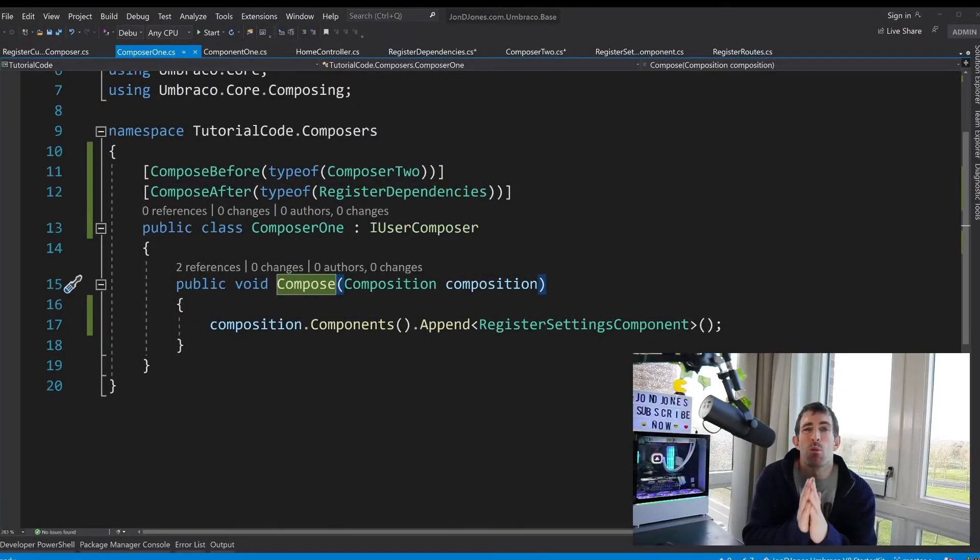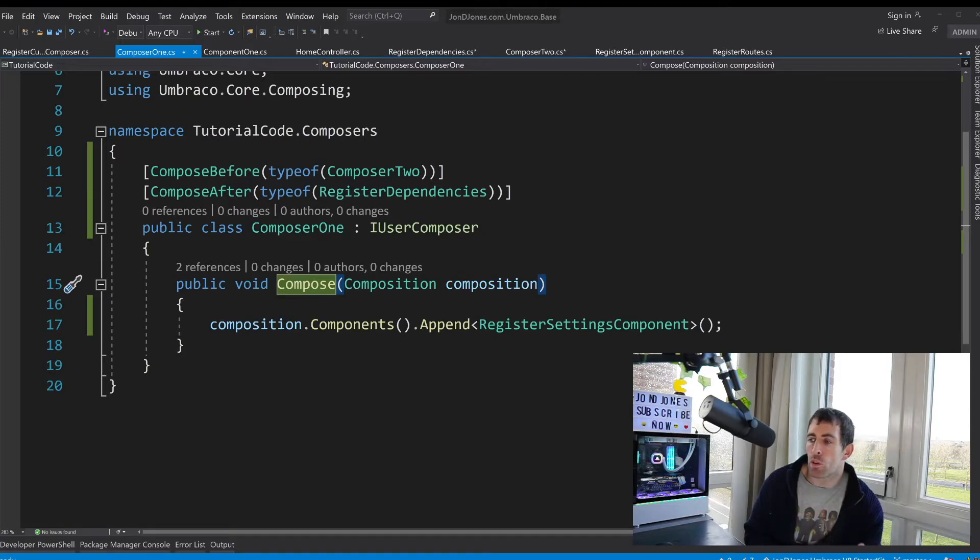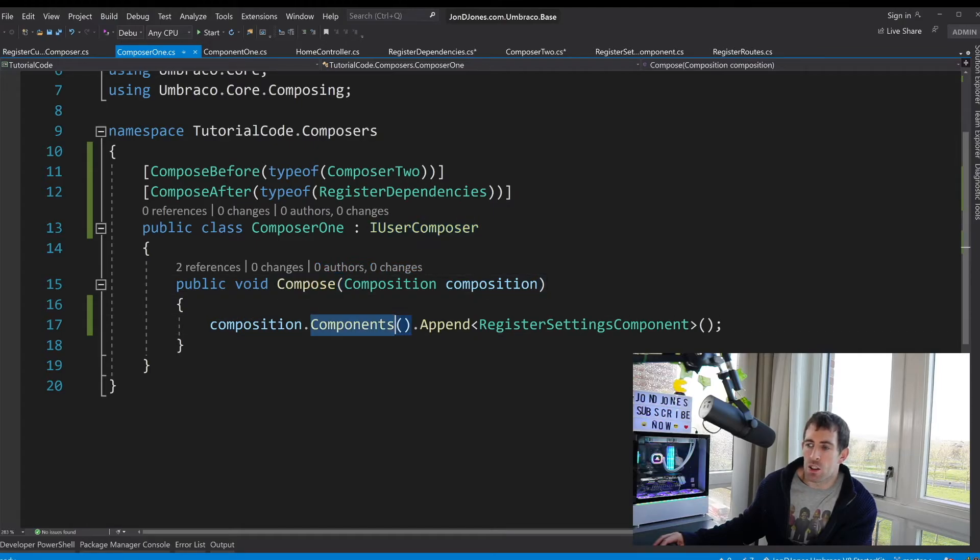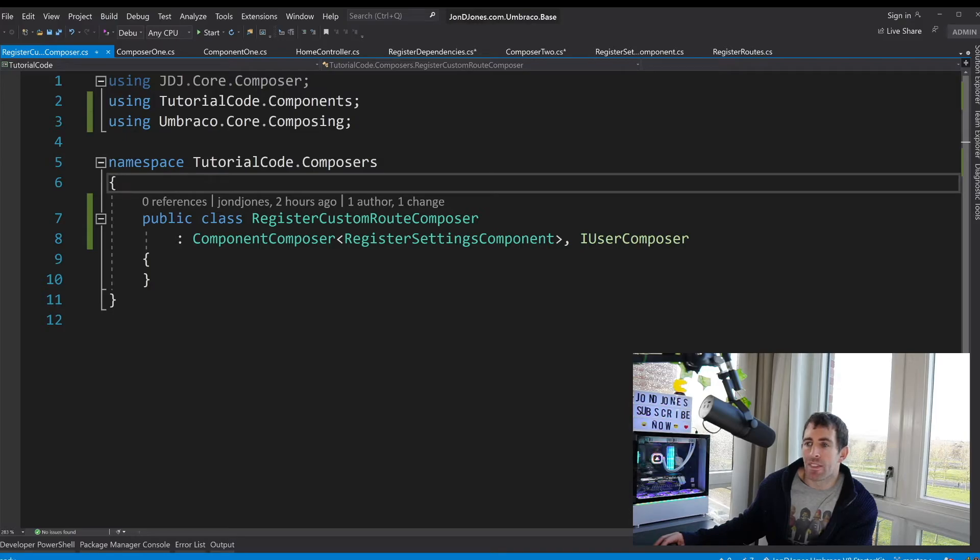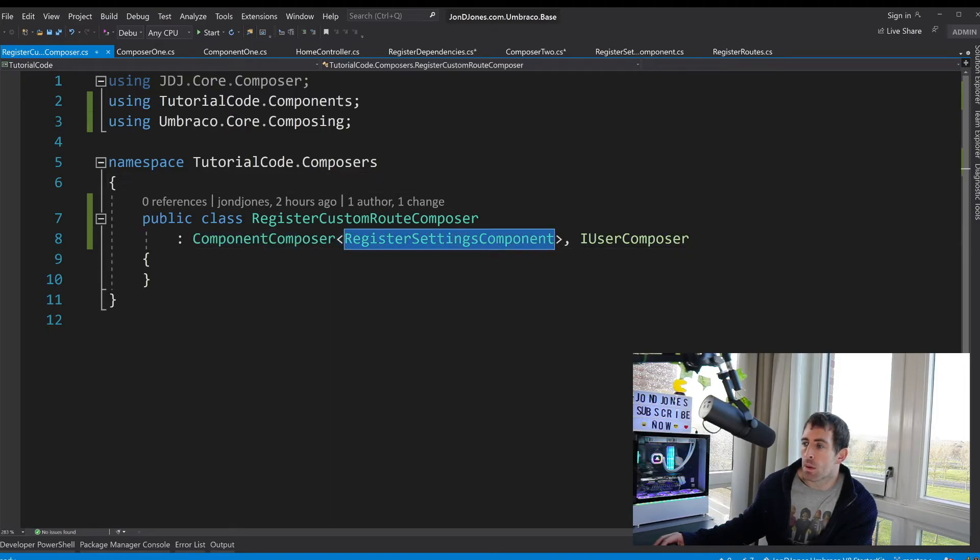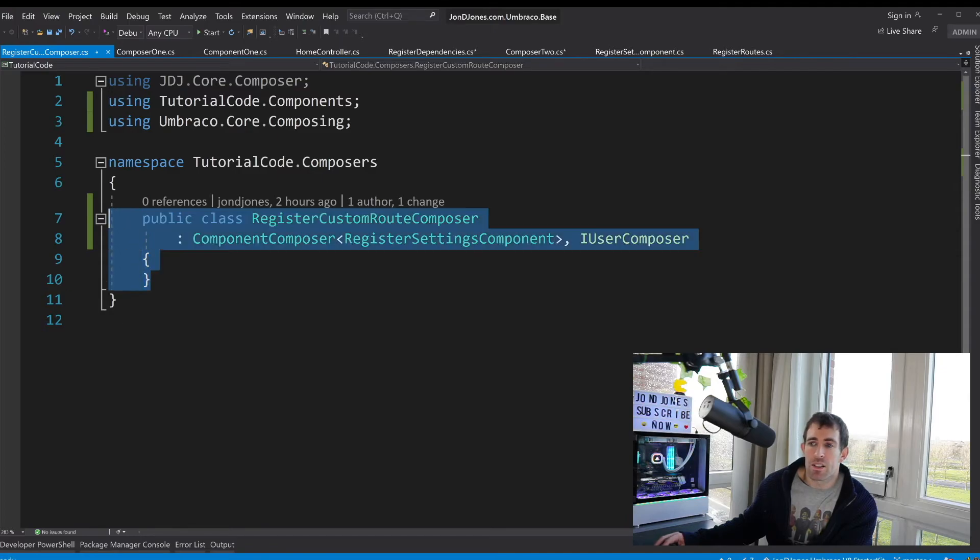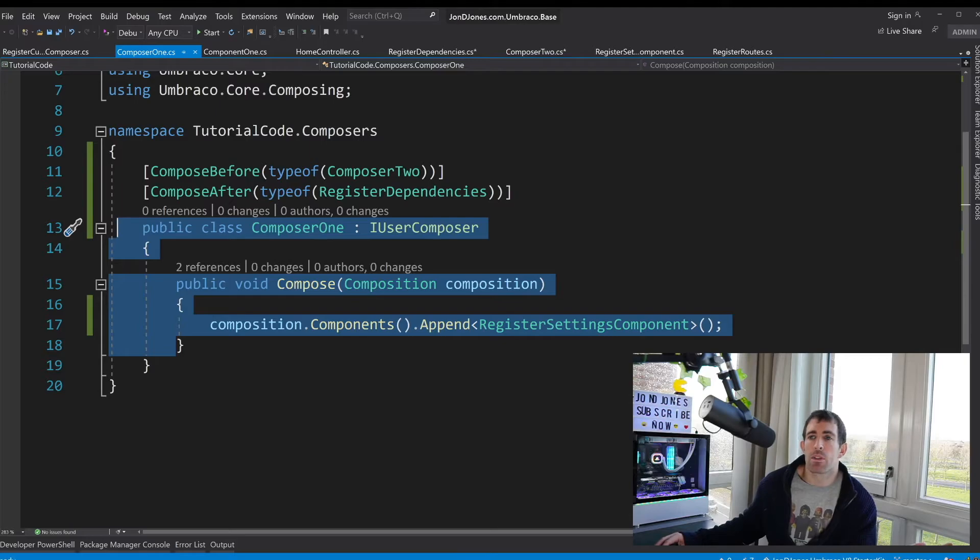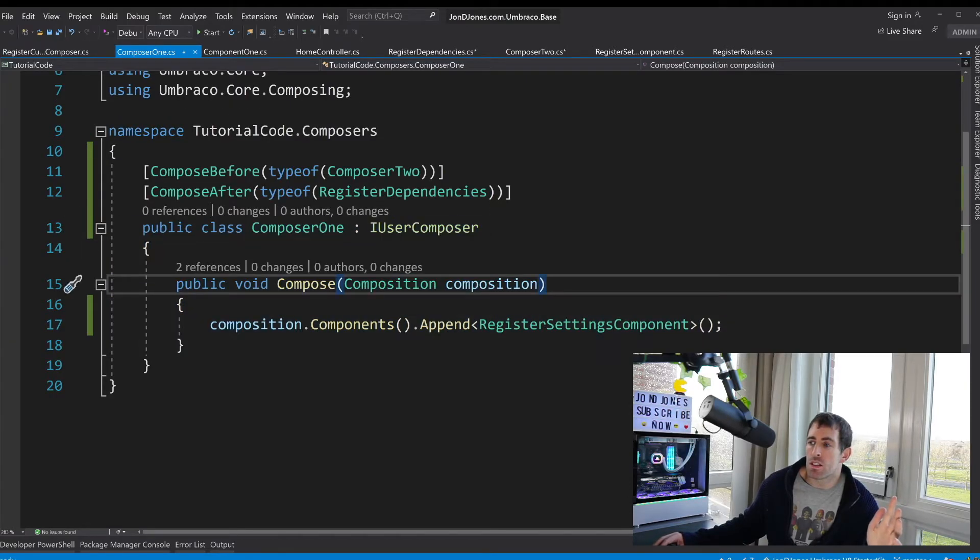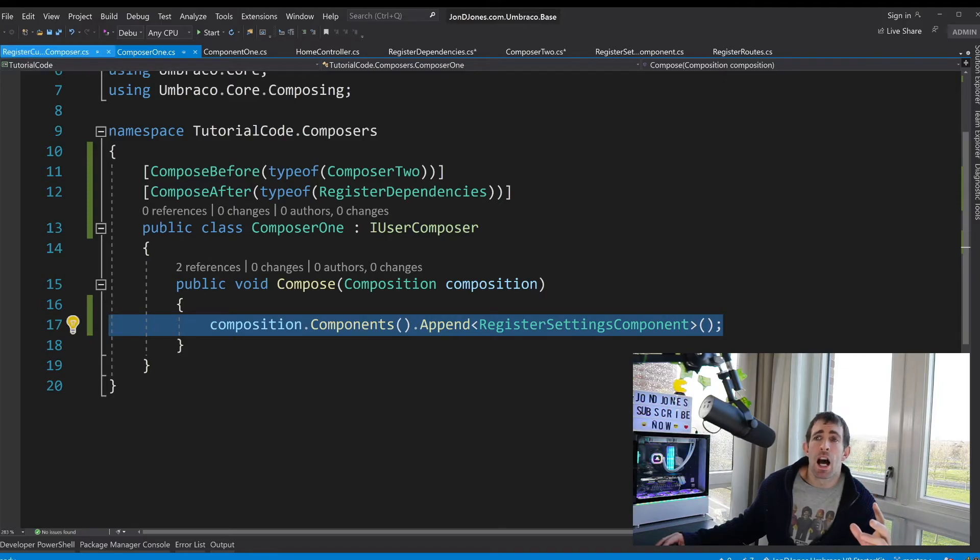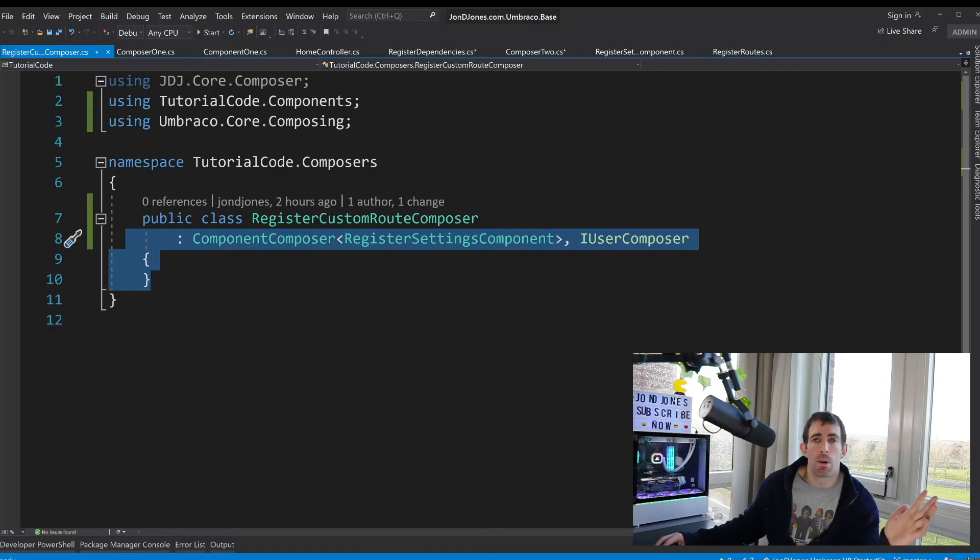There is an alternative way of creating a user composer. I'll quickly walk you through this alternative method now. On the screen we've got the approach that we've already gone through. We're implementing from IUserComposer, we've got our compose method, we've got access to the components collection and we're adding this component called register settings component into it. Now I've also created this additional composer and this time instead of implementing from IUserComposer I'm inheriting from component composer and I'm passing in the type of component which is the same register settings component. I'm also adding this IUserComposer at the end. Now this class here and this class here they're doing exactly the same thing however I think we can agree that this class uses less code. Now for me I prefer to use this IUserComposer approach. I will tend to register multiple things within one class to make life easier however if it makes you a lot more happier to create a composer per component knock yourself out you can use this approach they're both valid up to you do what makes you happy.